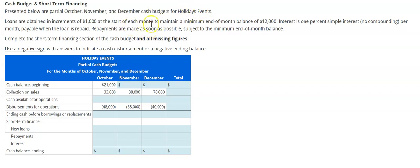Our company is Holiday Events. Loans are obtained in increments of $1,000 at the start of each month to maintain a minimum end-of-month balance of $12,000. What that means is, if we get down to our ending cash balance for the month and we do not have $12,000, then we're going to borrow some additional funds.